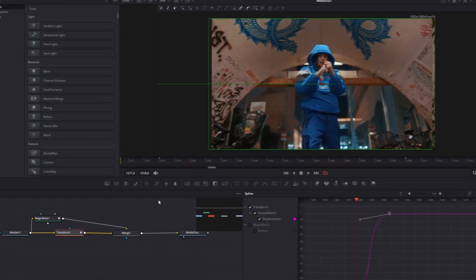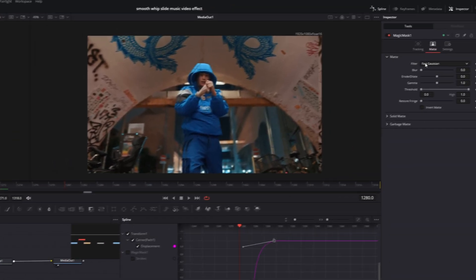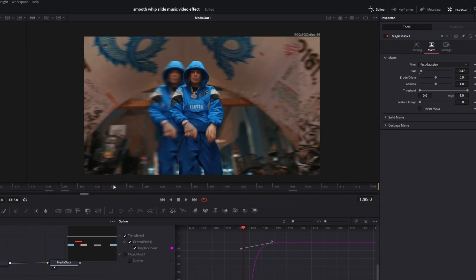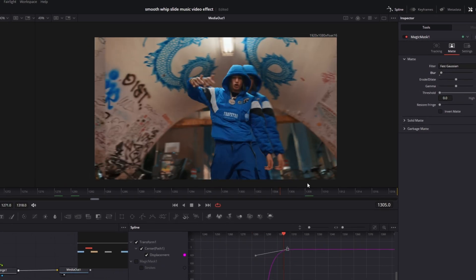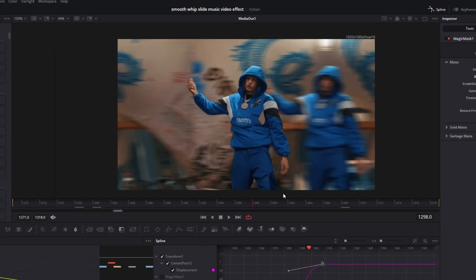Also you can go back to your magic mask node, and you can increase the blur a little bit. So it looks much more smoother with this. Alright, but that's the smooth whipslide music video effect.